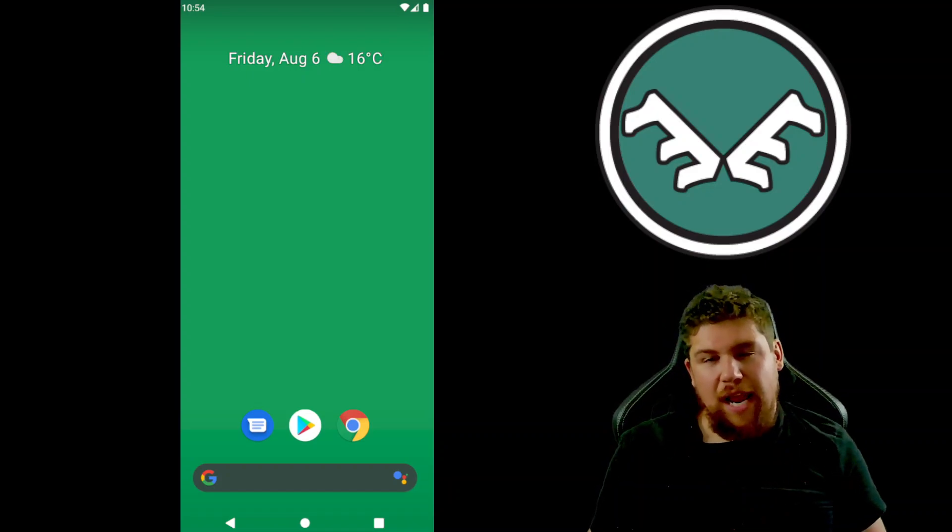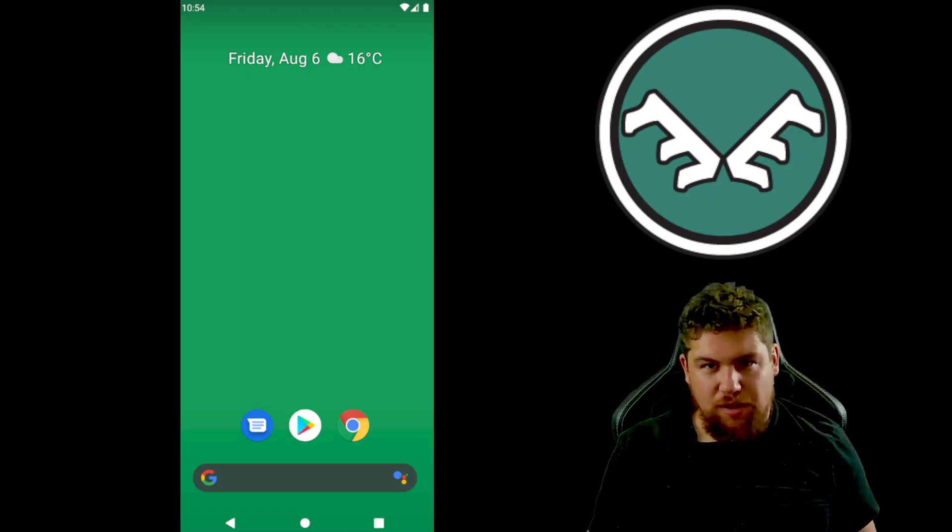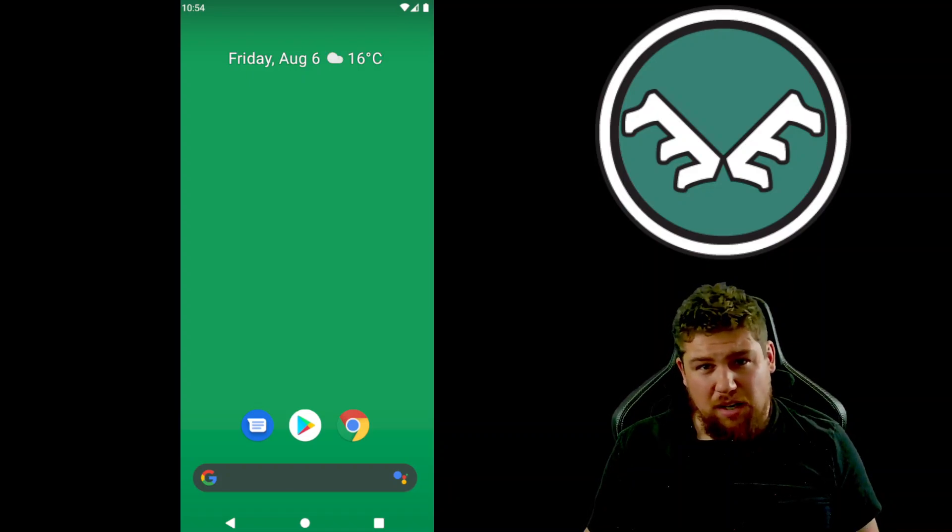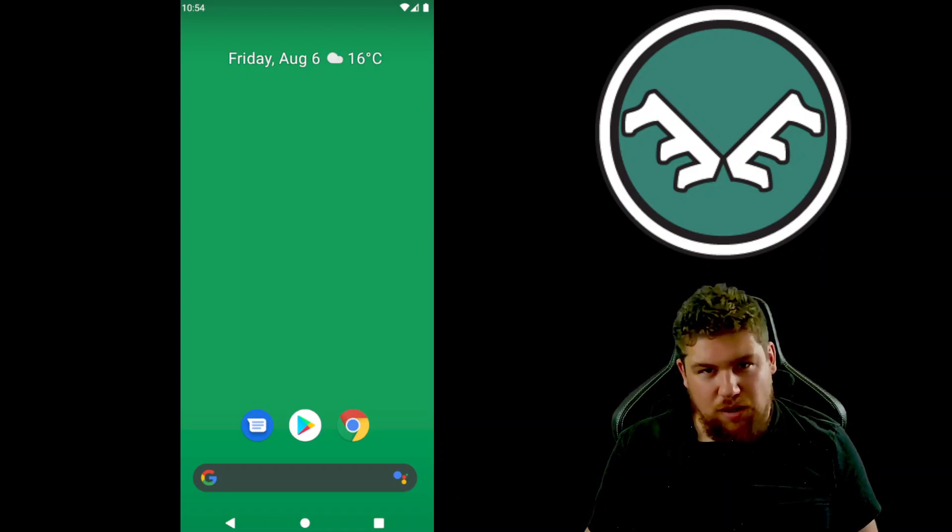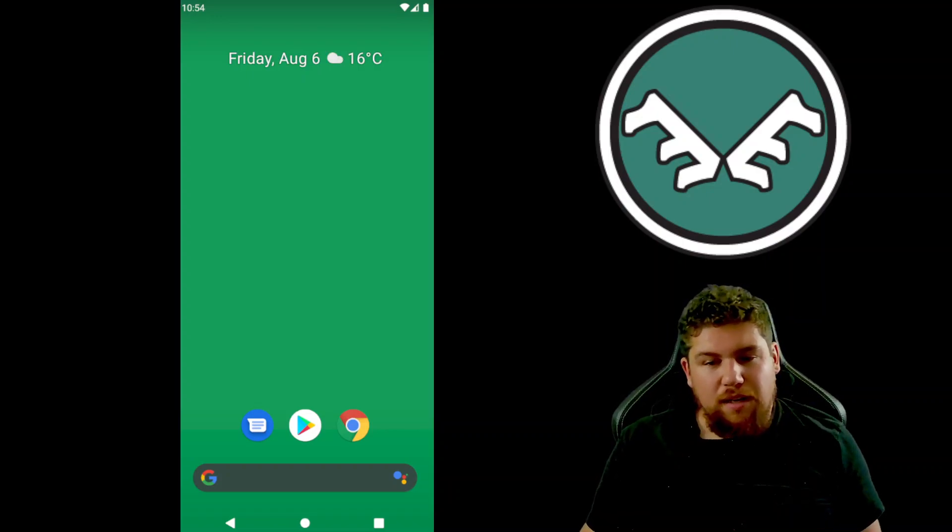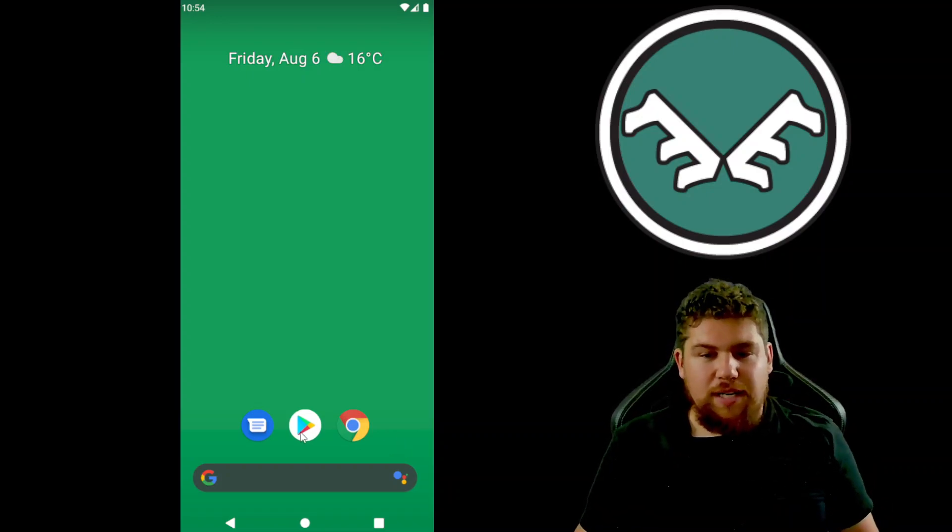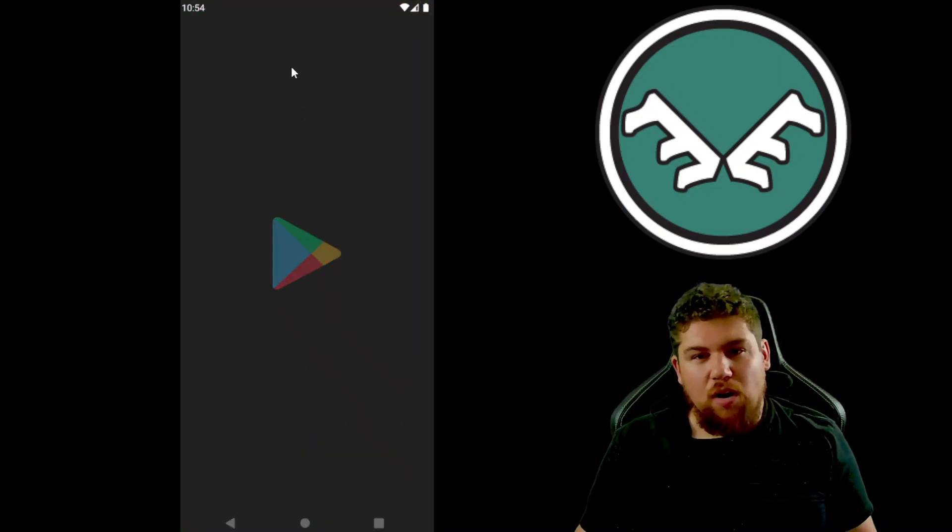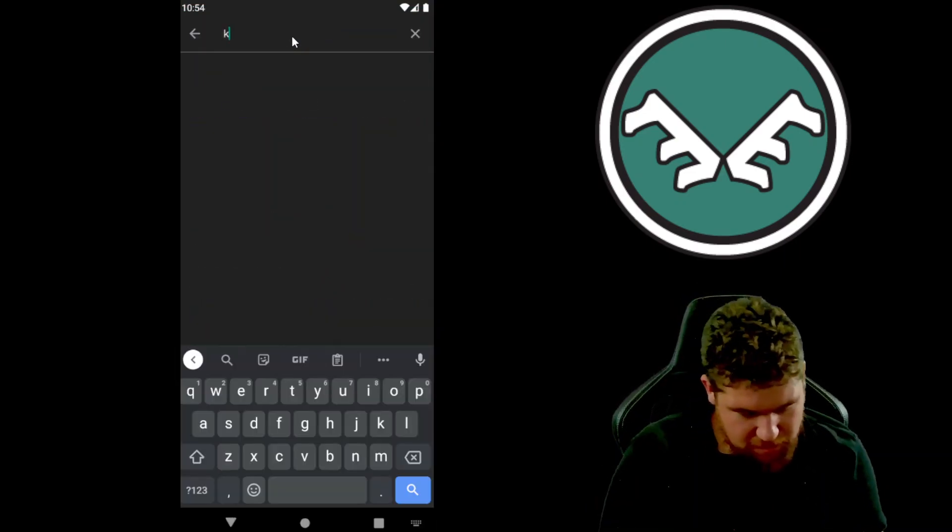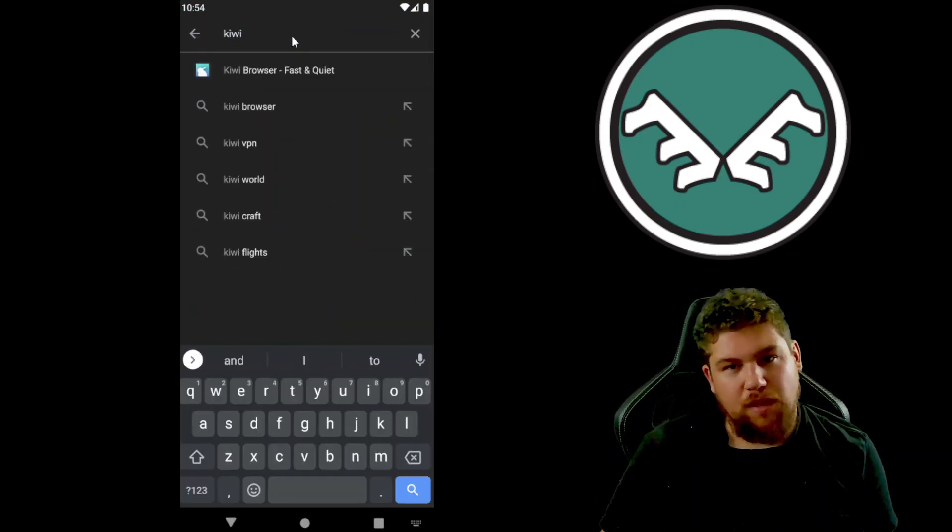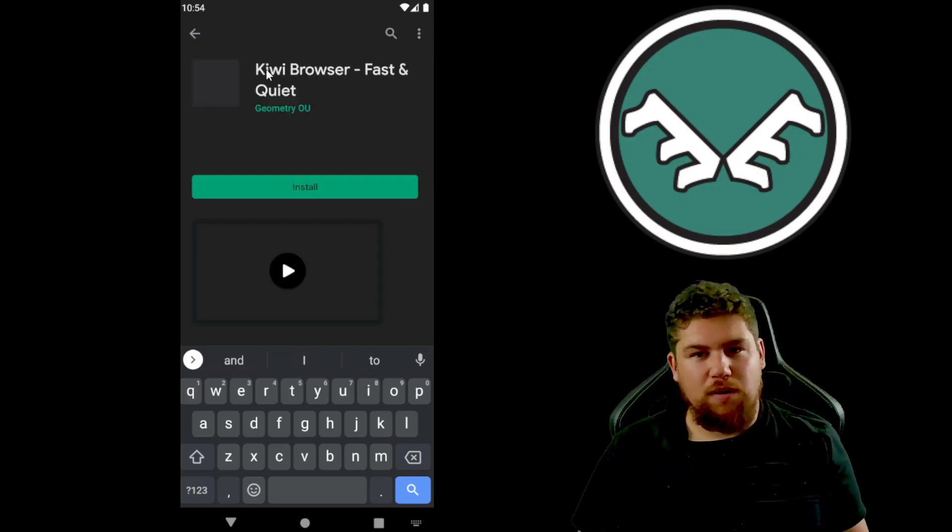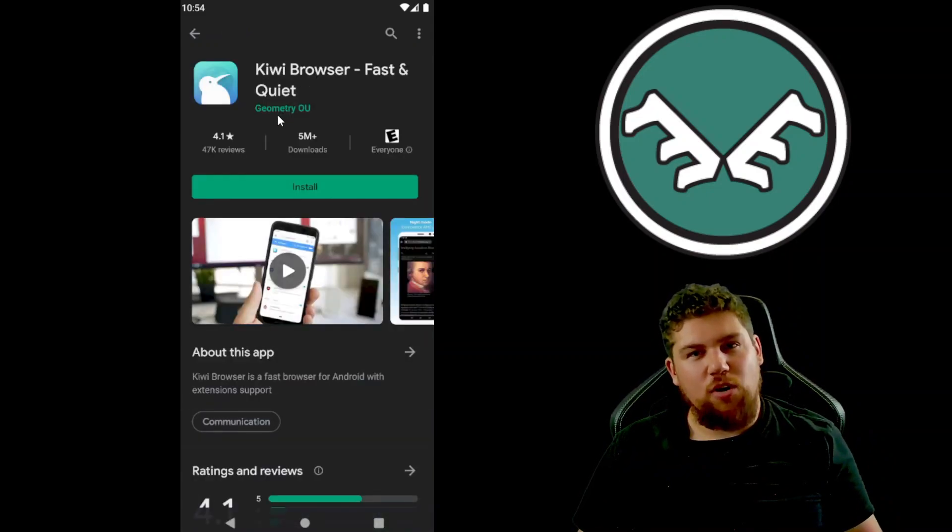So I've got Android open here. The only difference really if you have an iPhone is that you'll have to go to the App Store and install it, but here what we're gonna do is download the Kiwi browser. You can see it come up here, the first one by GeometryOU.